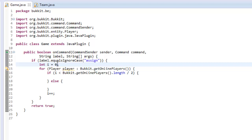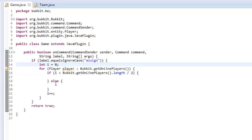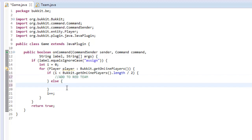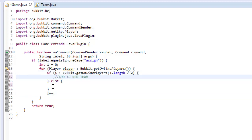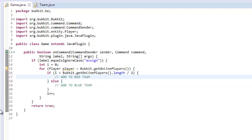This statement basically means: say we had a server with two people online. If i is zero, we loop through all the players and say if i, which is currently zero, is less than the number of players online divided by two — so zero is less than two divided by two which is one — we do whatever is in the if block, like add to red team. Then we add one to i, so i is now one. Is one less than one? No, it's not, so it goes into the else block and we add them to blue team.